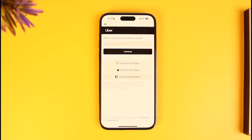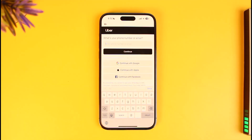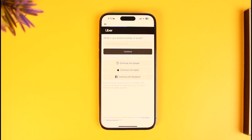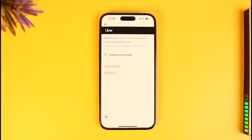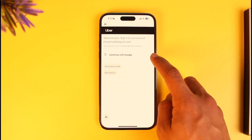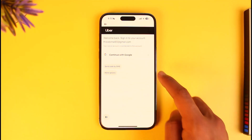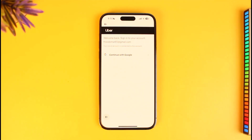Tap on the Account Deletion button. It will ask you to log into your Uber account, so I'm going to enter my phone number or email to log in. Once I enter my email address, I'll tap on the Continue option. It will then ask me to log in with Google, so I'll tap on Continue with Google. You'll be able to follow the instructions and successfully delete your Uber account.